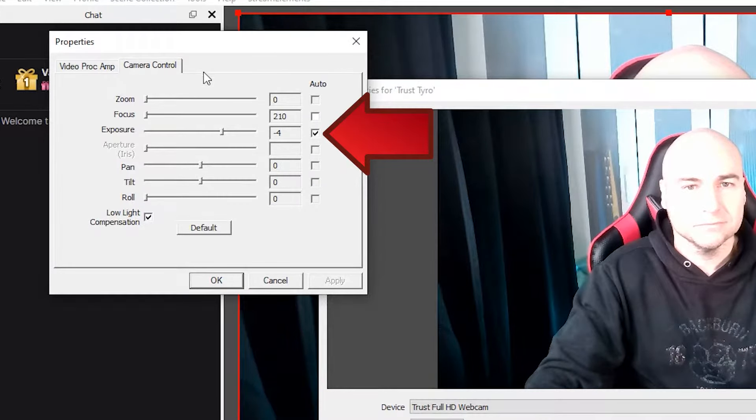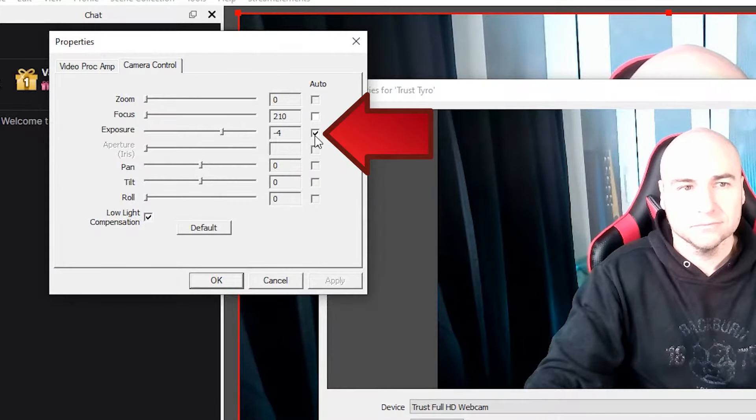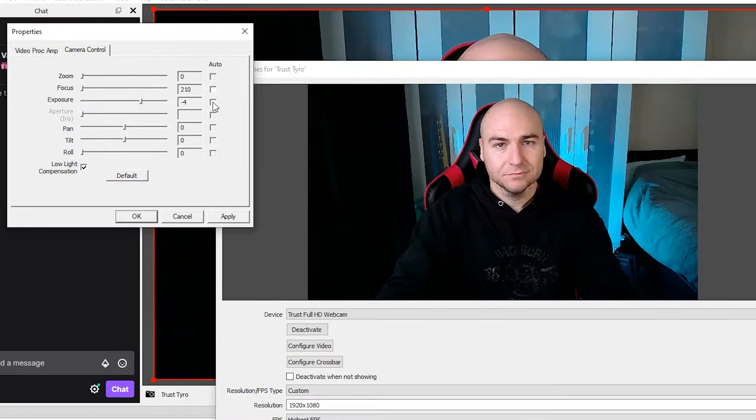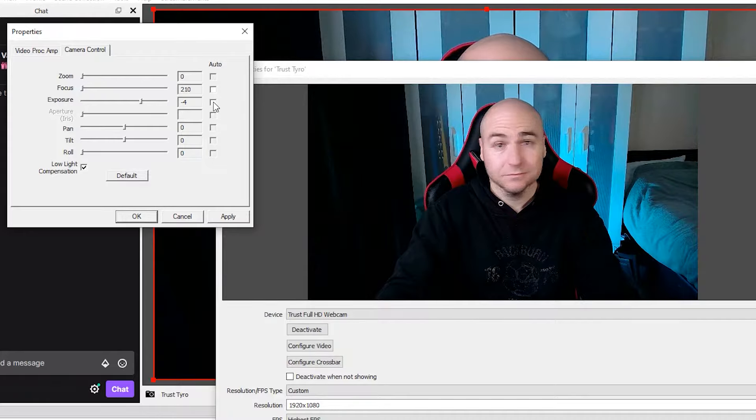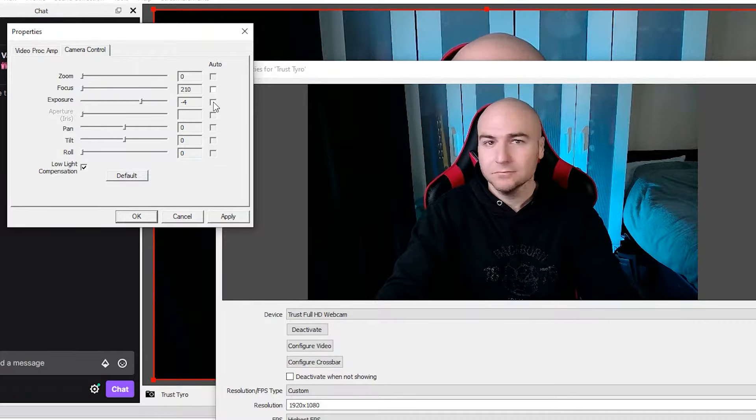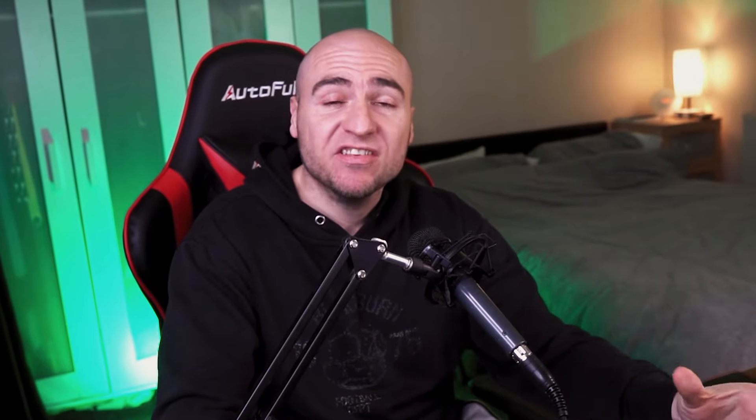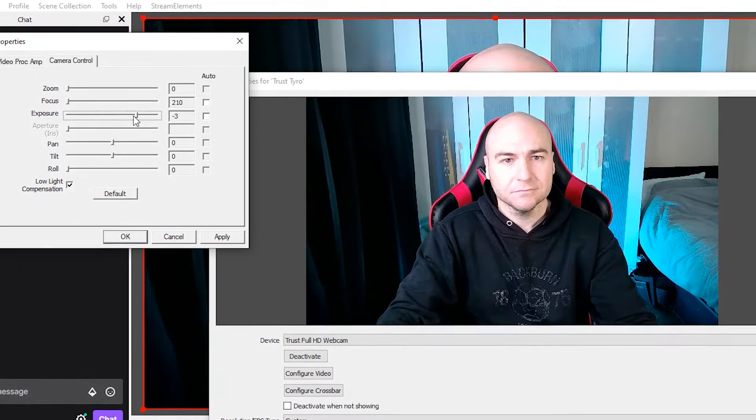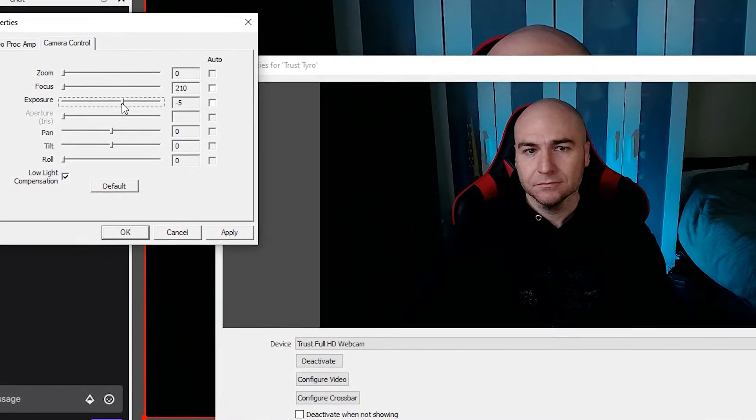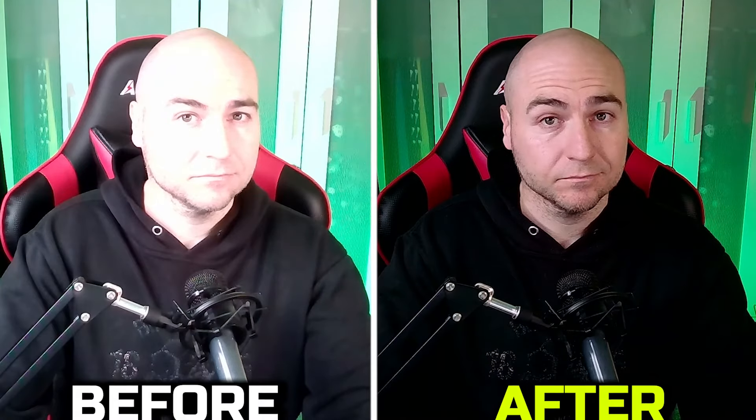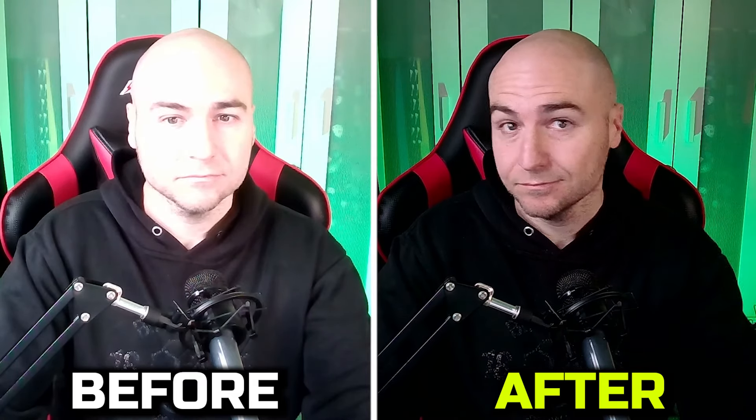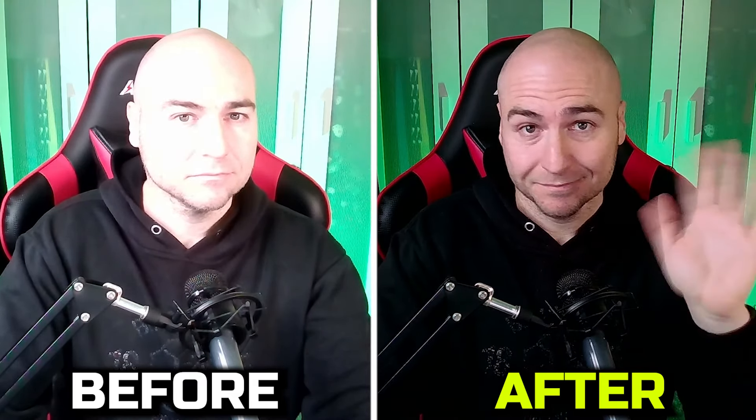And where we have the tick inside the exposure box, untick that. Now 9 times out of 10, this will pretty much sort you out immediately. But there is a slide bar that you can move up and down which will help you get yourself a better picture. This is very useful if you have any kind of ring lights in front of you.